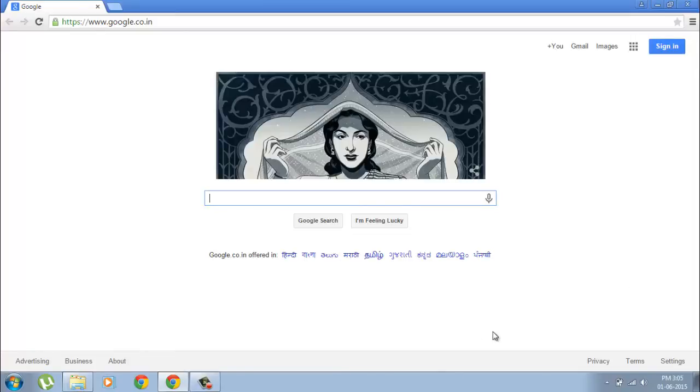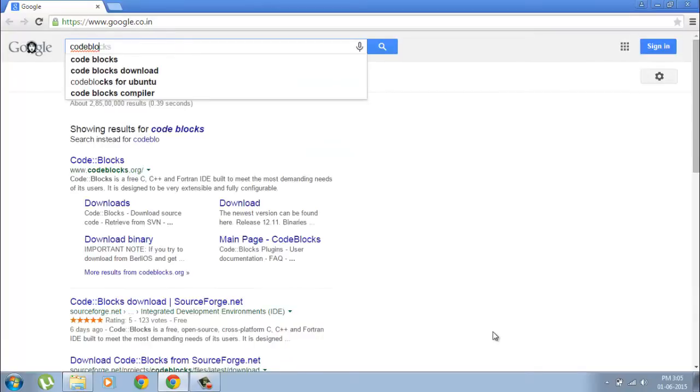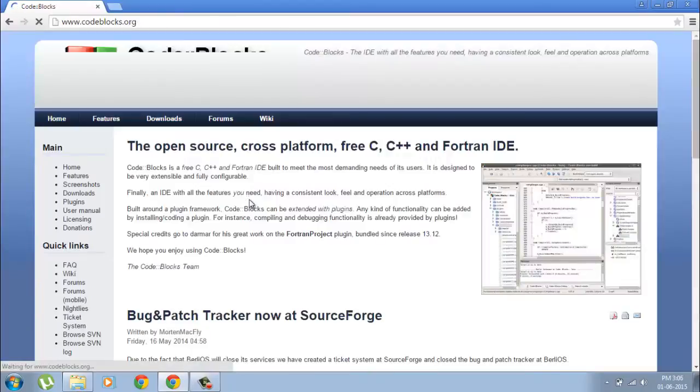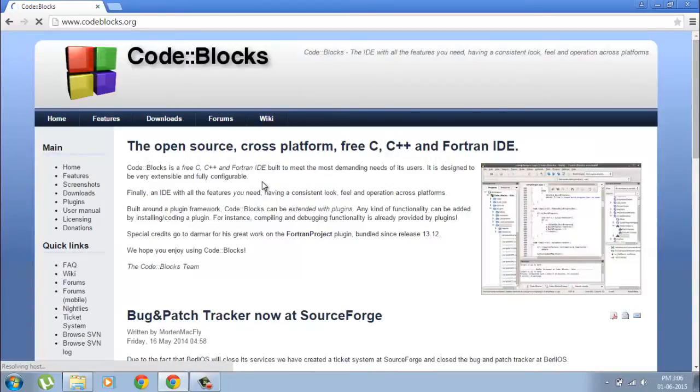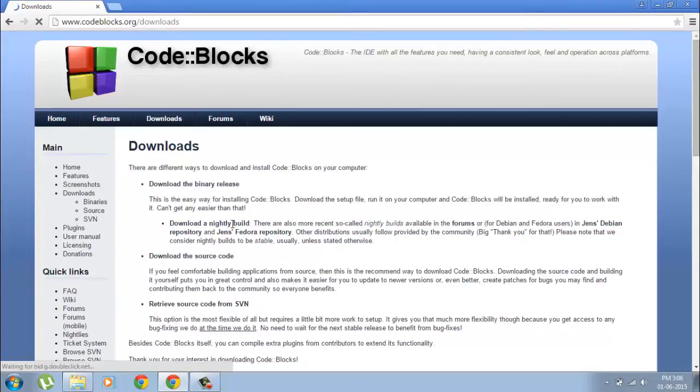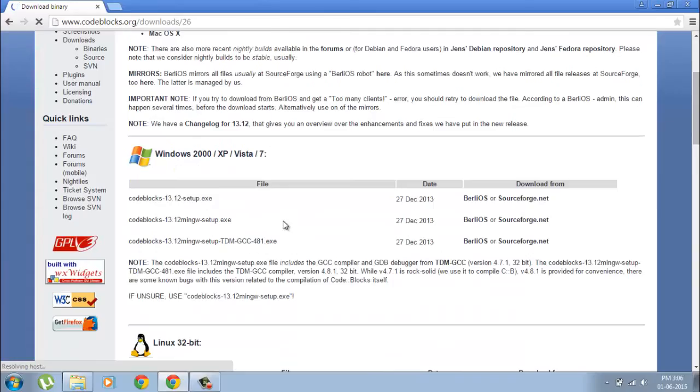So we go to Google and type code::blocks, then go to this link. What you want to do is go to downloads and download the binary release.